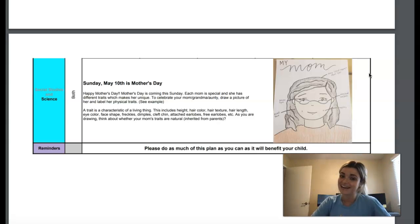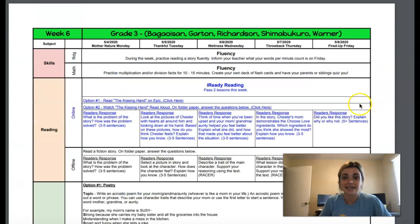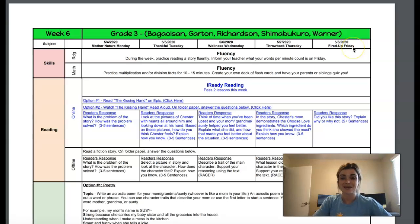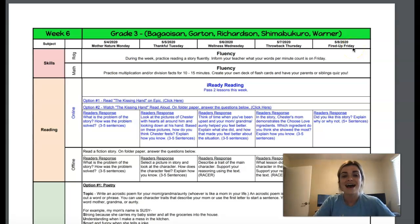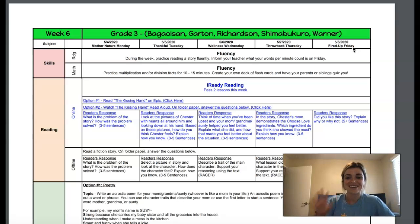So third grade, have a wonderful day. I hope you are enjoying being able to do spirit week and submitting all your photos. I will see you guys here in a little bit because we have our class call in a couple hours. So bye third grade. Have a great day.